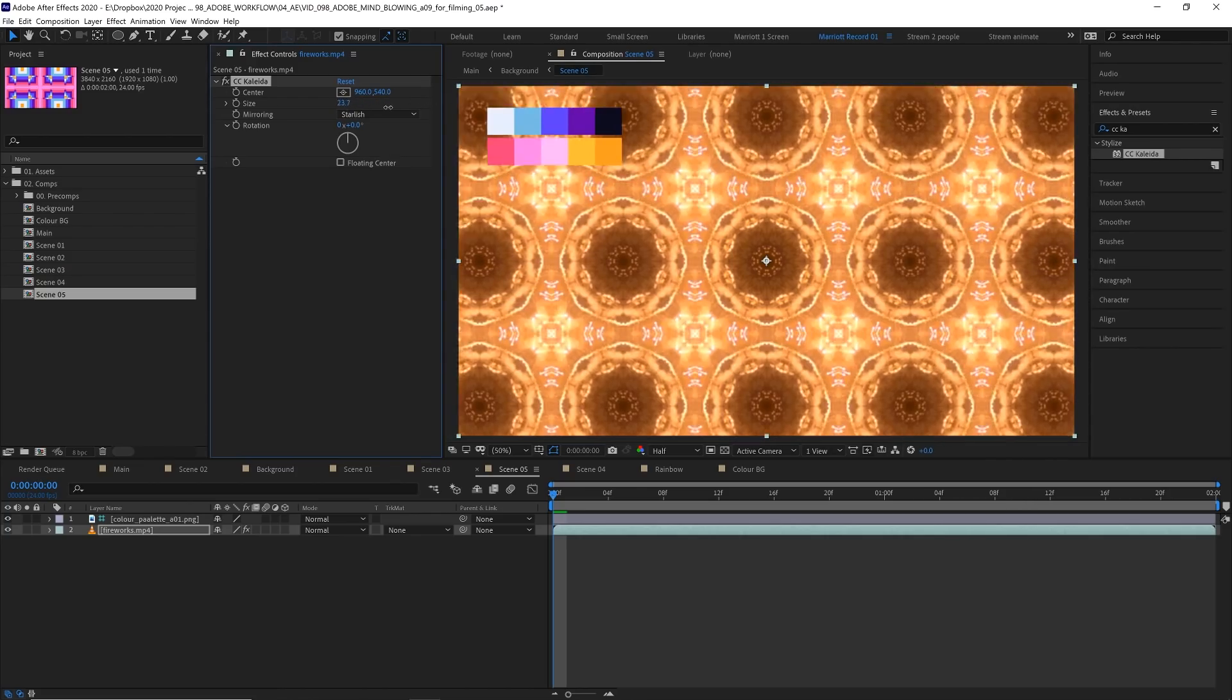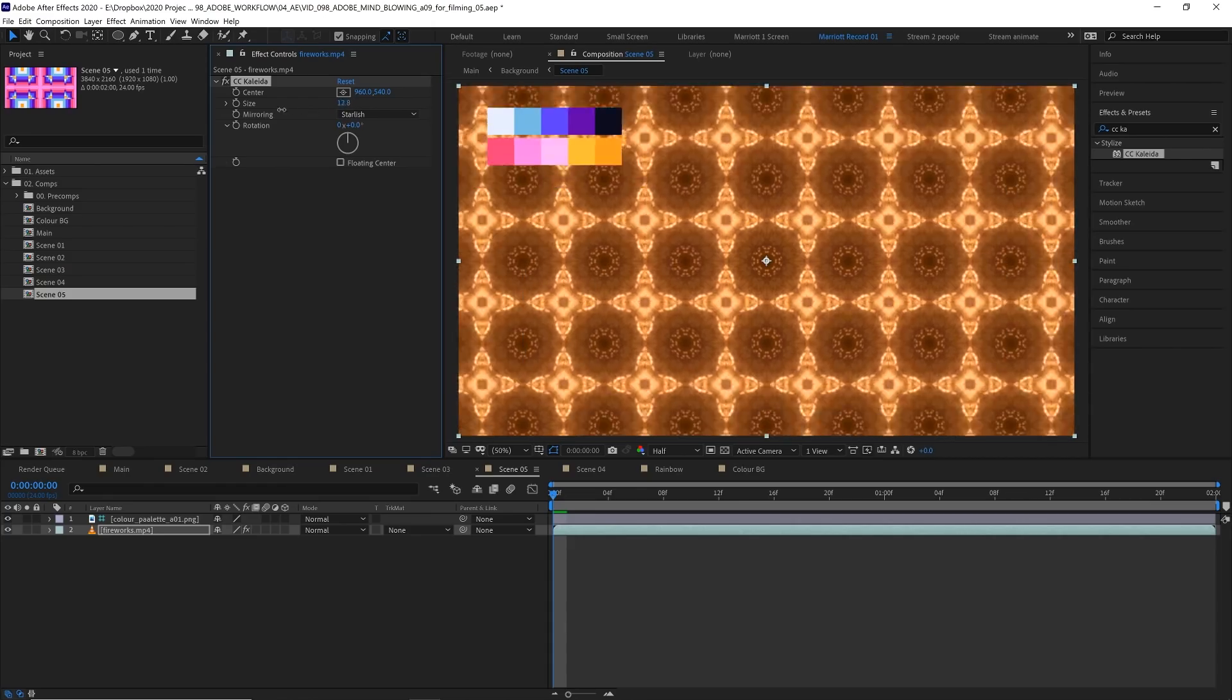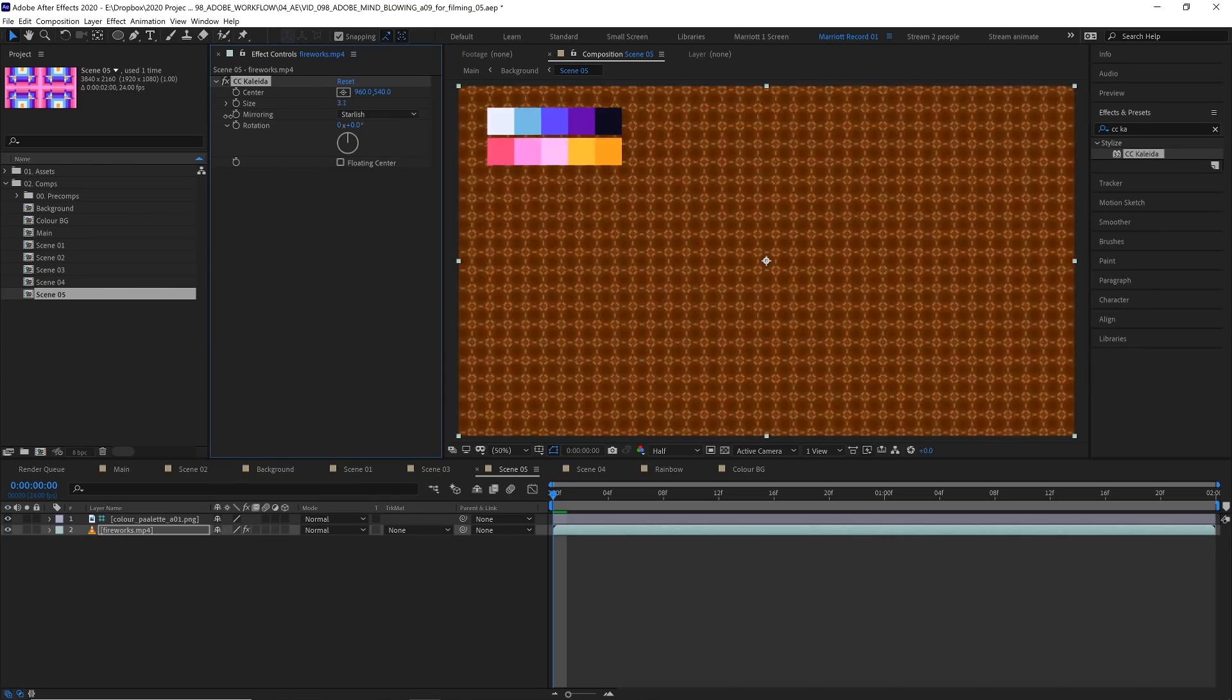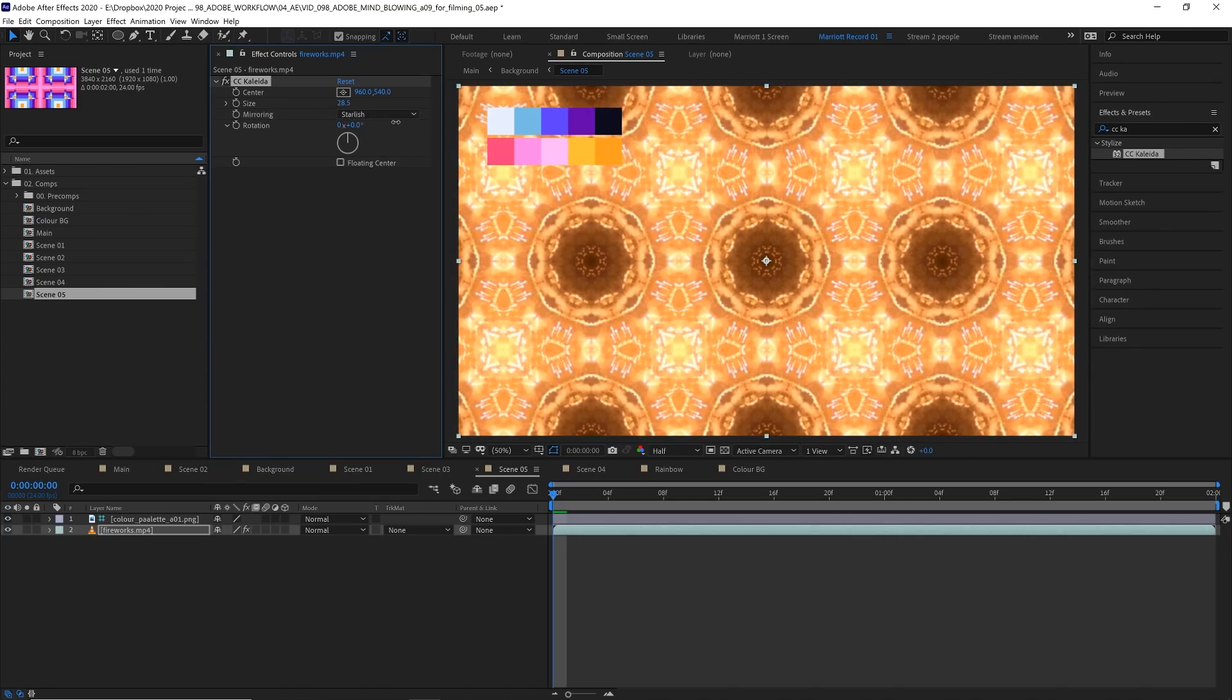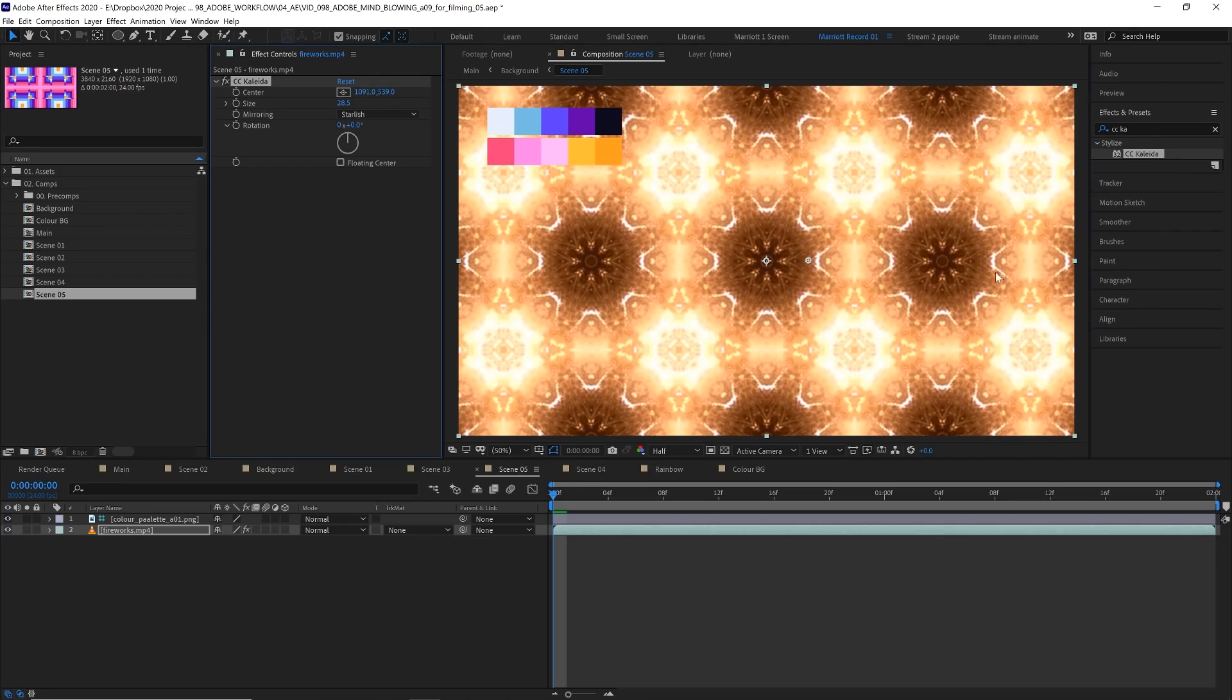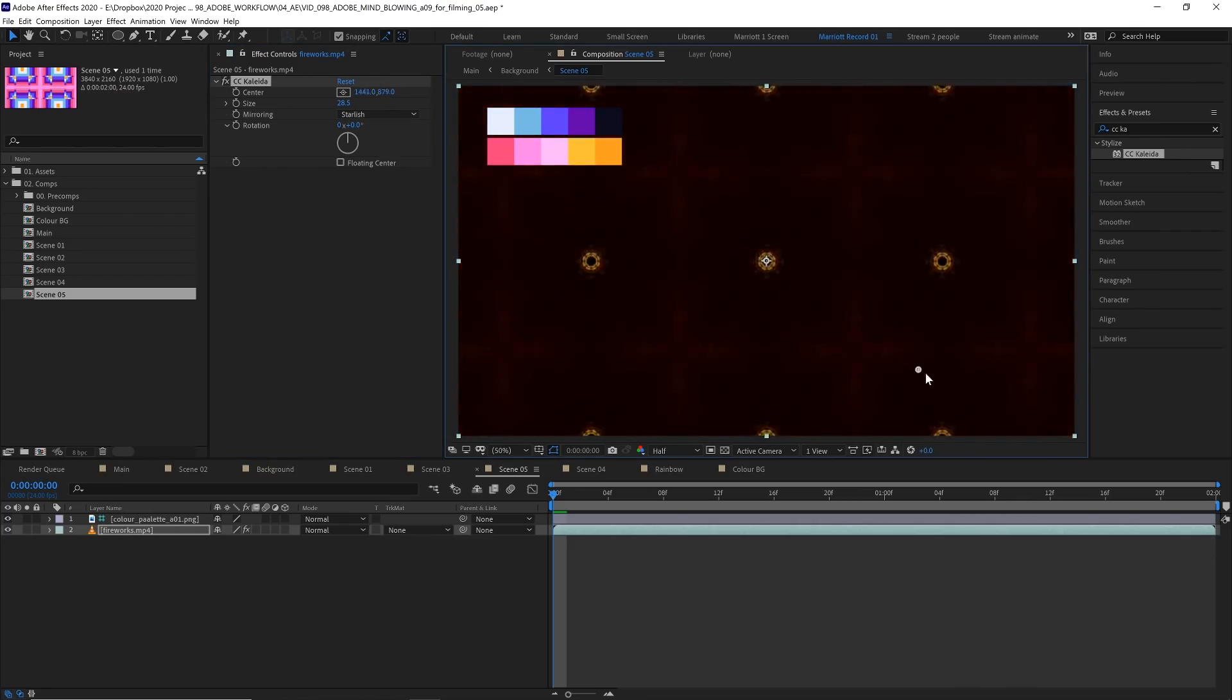You could even animate the size just on a still image by taking the size really small and then increasing it and it kind of looks like you're zooming in on a microscope. The center here determines where the middle of the kaleidoscope is on the footage and just by dragging it around you can get some really crazy results.